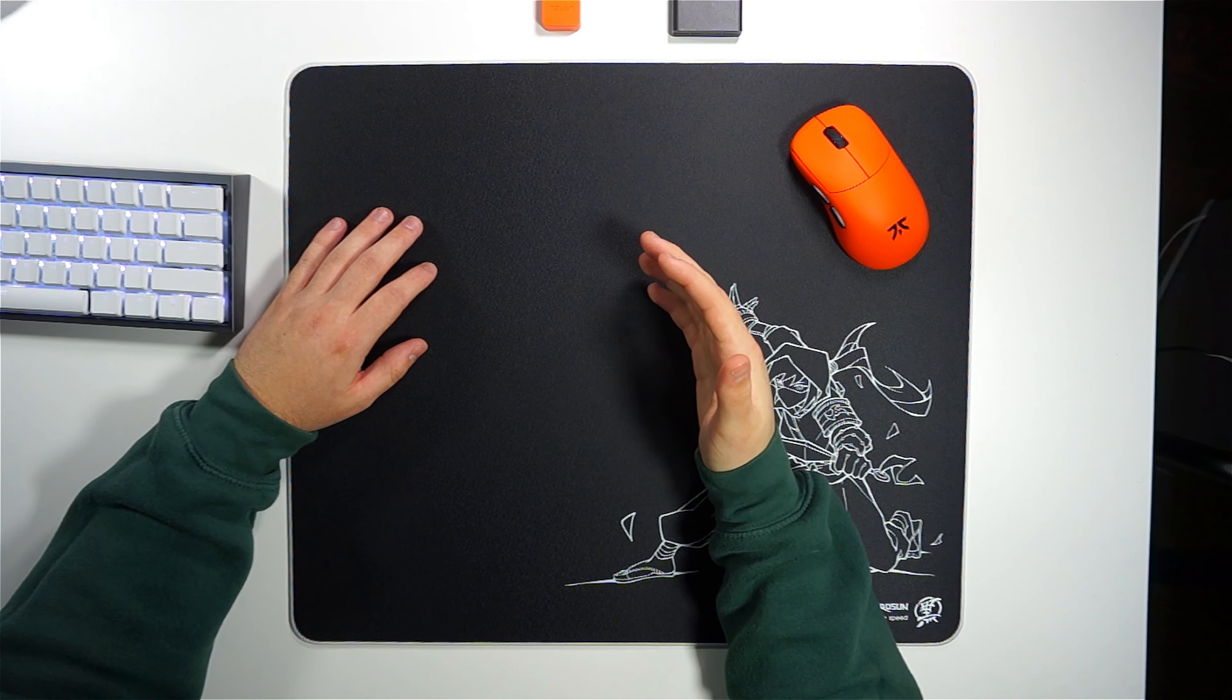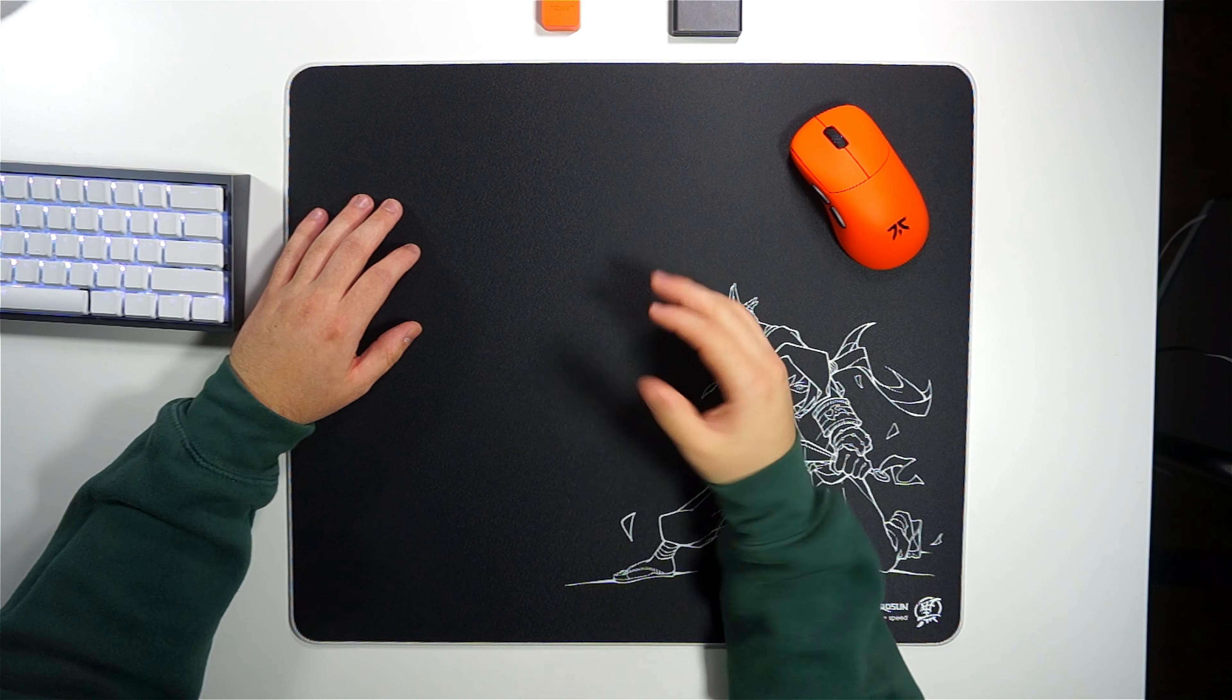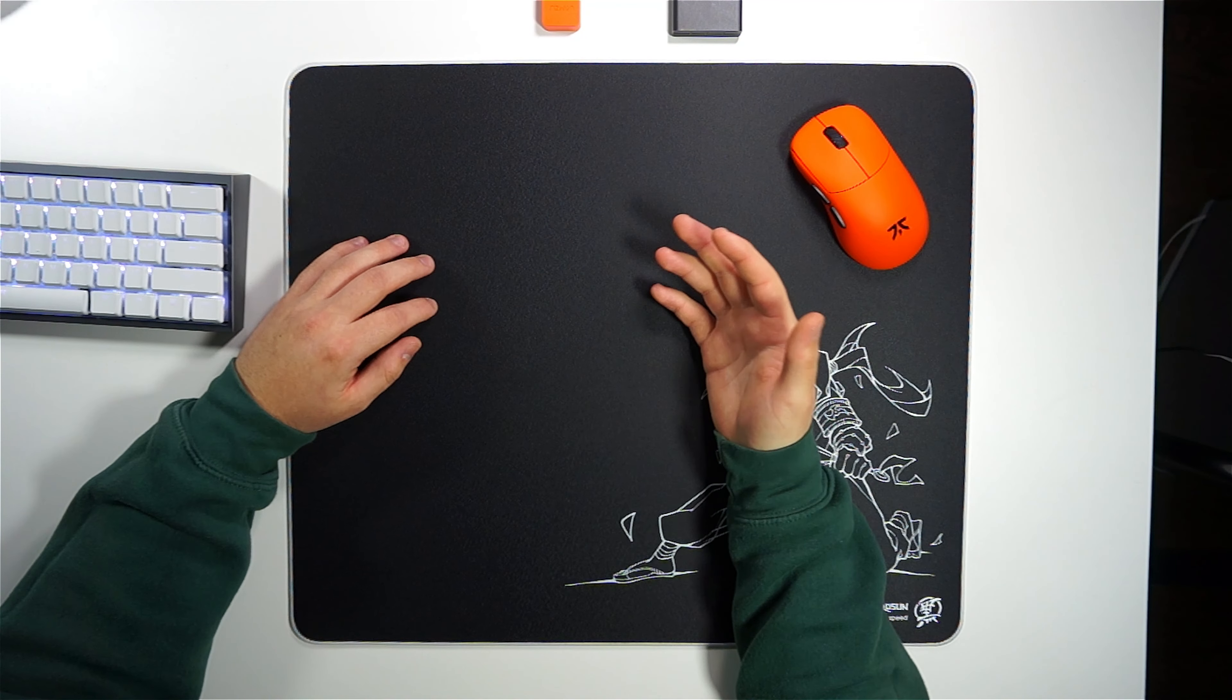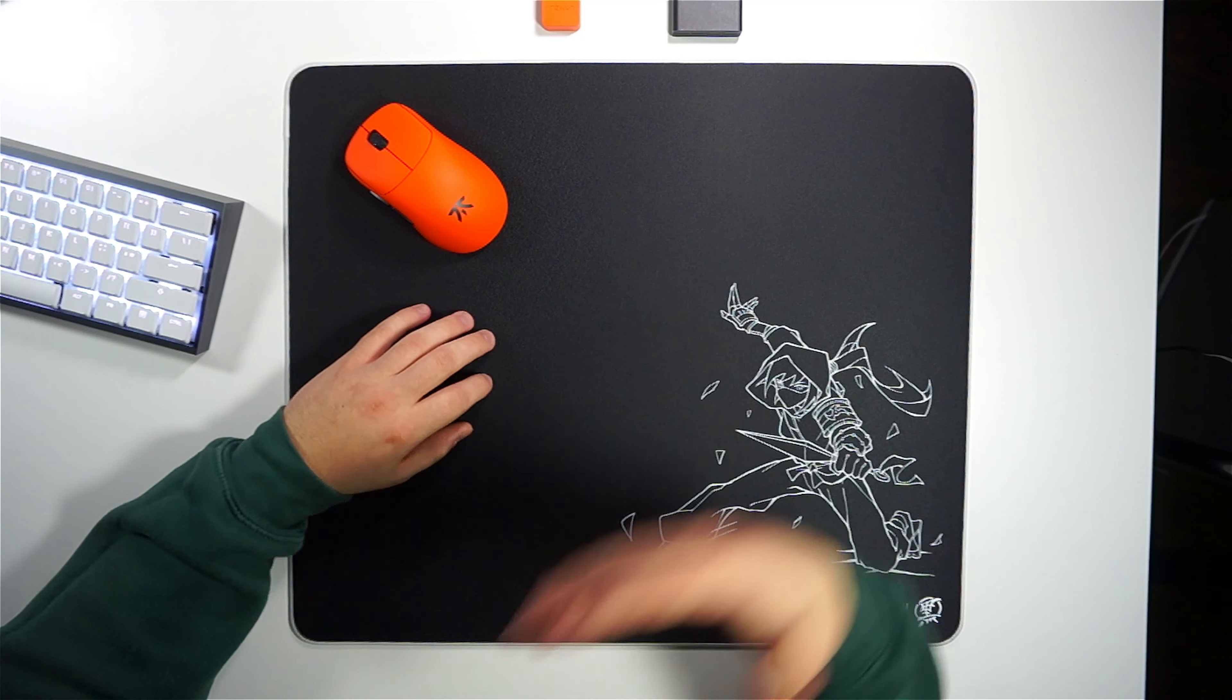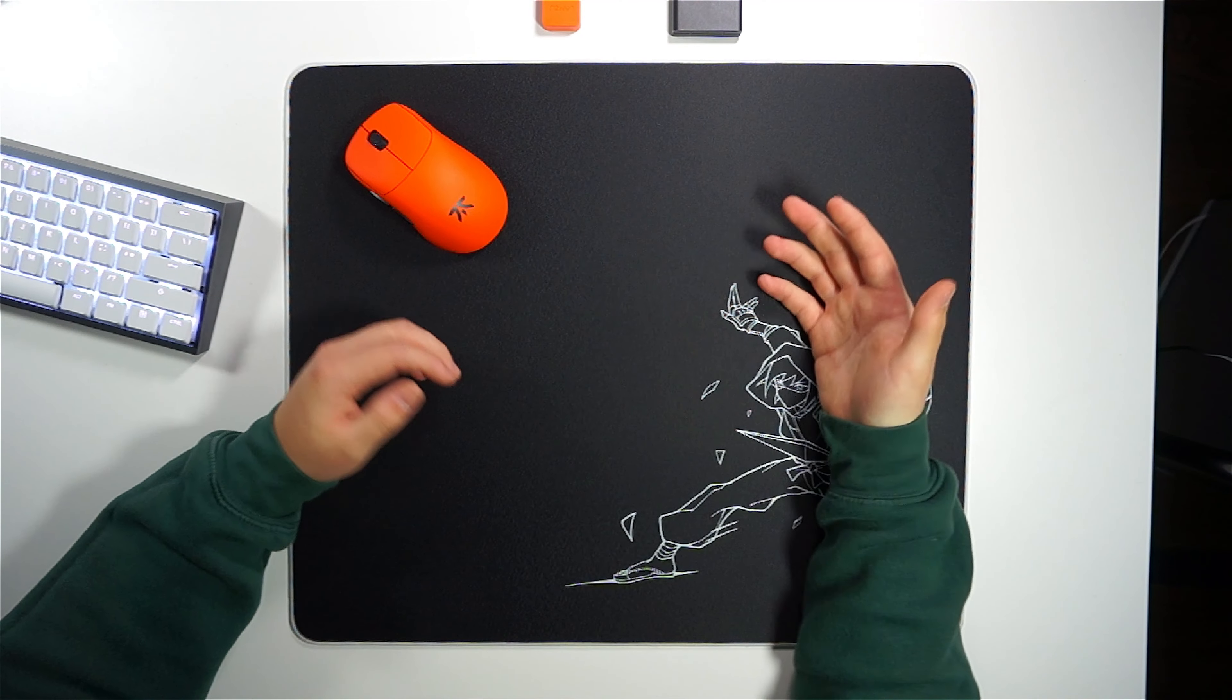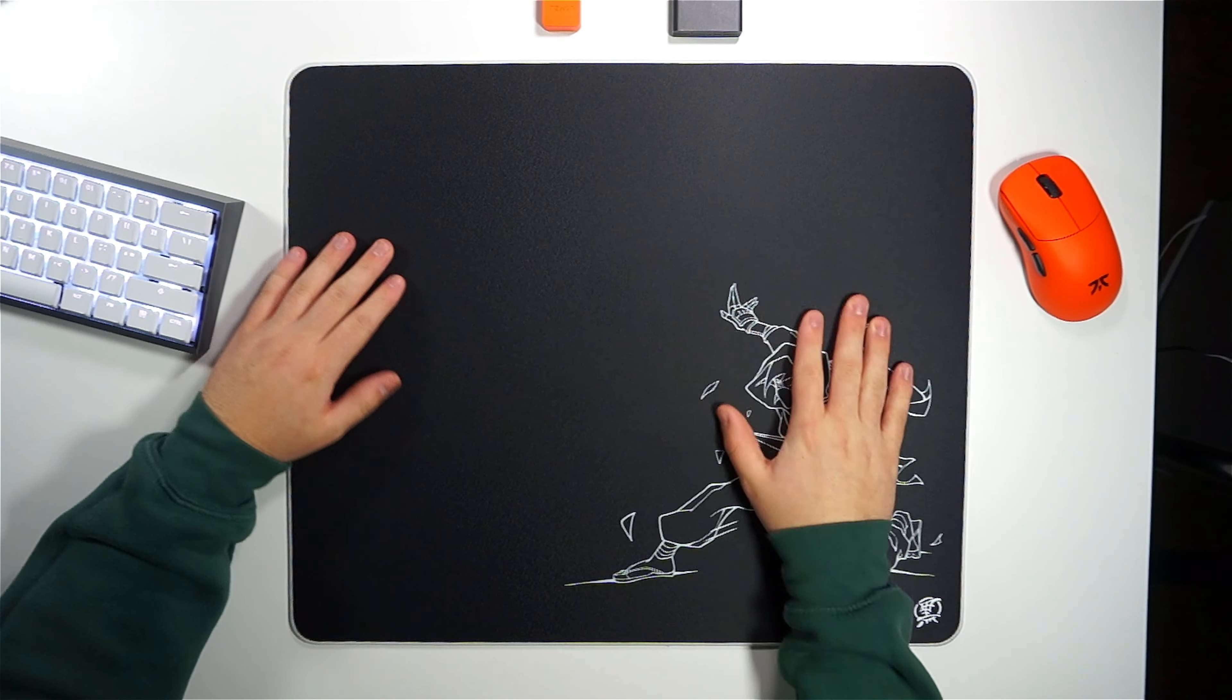I think that the key difference really does come down to preference in your mousepad as well as your skill regarding mouse control. The more mouse control that you do have, the easier it's going to be for you to use a faster pad like the Ninja.